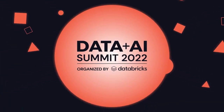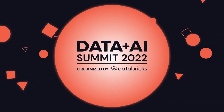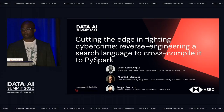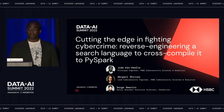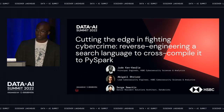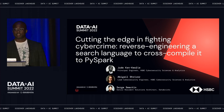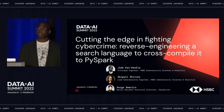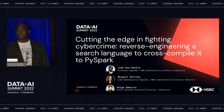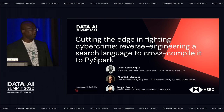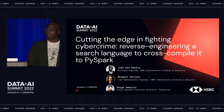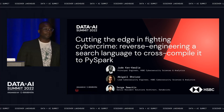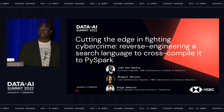Good morning. I hope everyone's doing well today. My name is Drew Ken Coffey. I'm a principal engineer working at HSBC's Cybersecurity Science and Analytics Office. At CSNA, we empower cybersecurity in protecting HSBC by leveraging data and innovative capabilities to create effective and proactive security measures, as well as enabling data-driven business decisions.